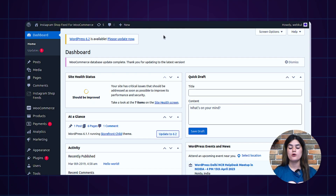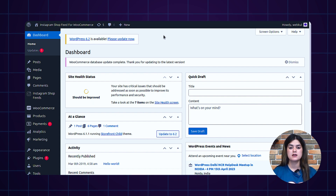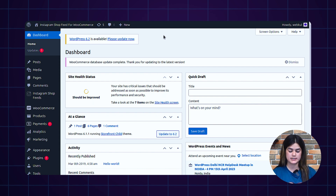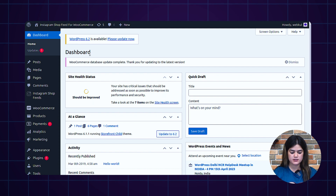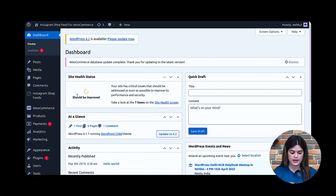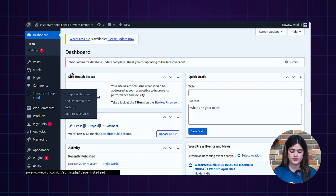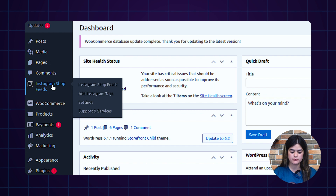Before proceeding ahead, I would request you to subscribe to our channel and hit the bell icon to get more updates. Now, as you can see, I have successfully logged into the WooCommerce backend. Let's have a quick look at how you can manage the configuration settings. You can see I am on the dashboard, and to proceed with Instagram shop feeds, you need to navigate to the left navigation and find the Instagram shop feeds option.